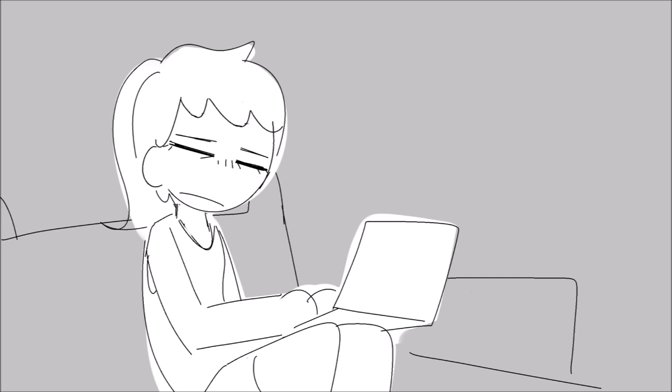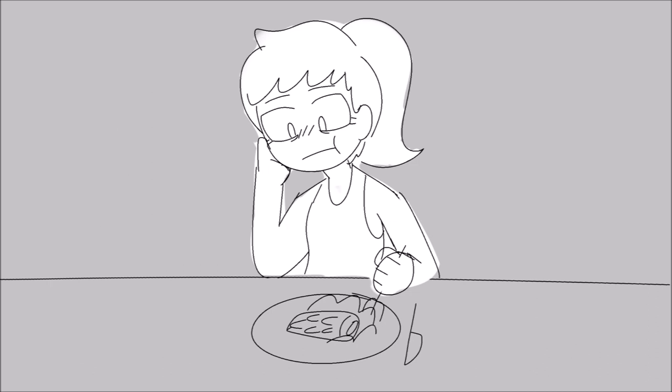About an hour and a half later, it was time to eat dinner. We had fish, my most hated food. I didn't complain or anything, but I just ate it slowly. I just looked at the fish on my plate while I chewed the fish that was in my mouth. It was disgusting to me.